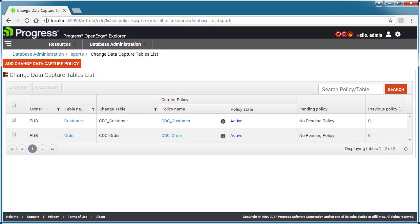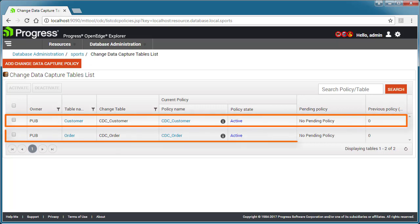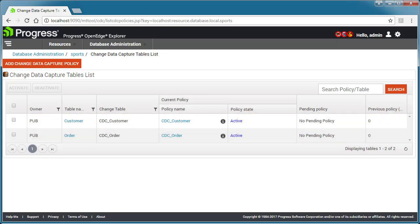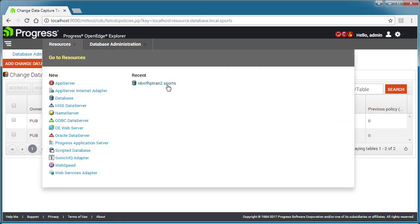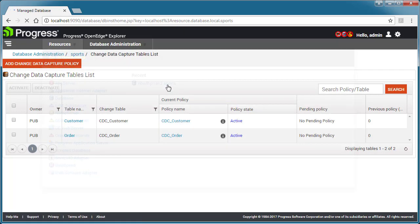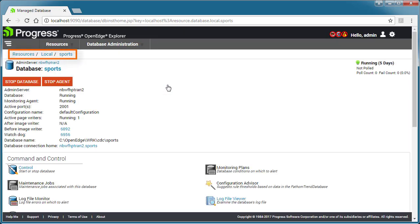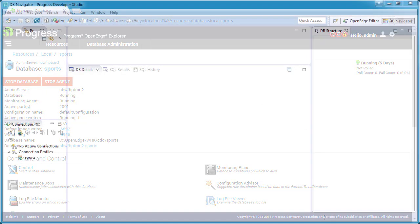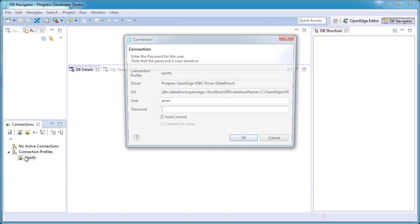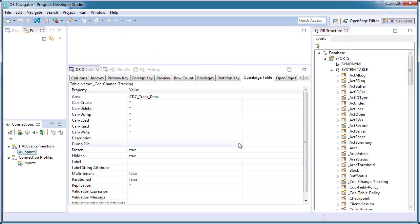Let's look at an example database, sports, with active CDC policies on two tables: customer and order. Sports has been configured as a managed database resource in OpenEdge Explorer, and sports is currently running. Let's take a look at CDC data for customer and order using Progress Developer Studio for OpenEdge.